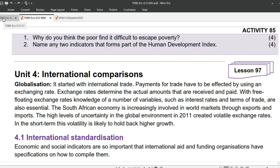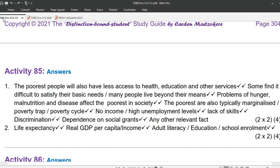Question 1: Why do you think the poor find it difficult to escape poverty? The poorest people will also have less access to health, education and other services. Some find it difficult to satisfy their basic needs, or many people live beyond their means. Problems of hunger, malnutrition and disease affect the poorest in society. The poorest are also typically marginalized — poverty trap or poverty cycle: no income or high unemployment levels, lack of skills, discrimination, and dependence on social grants.